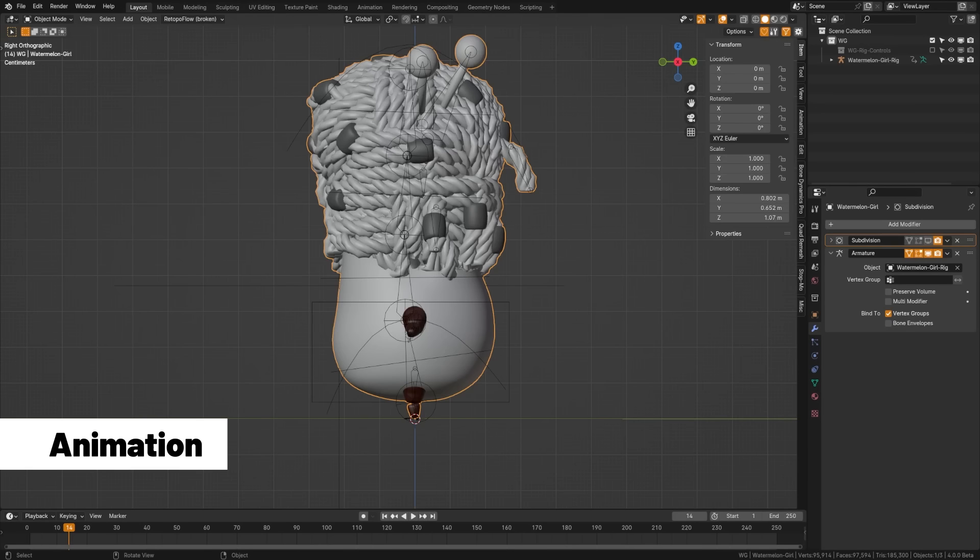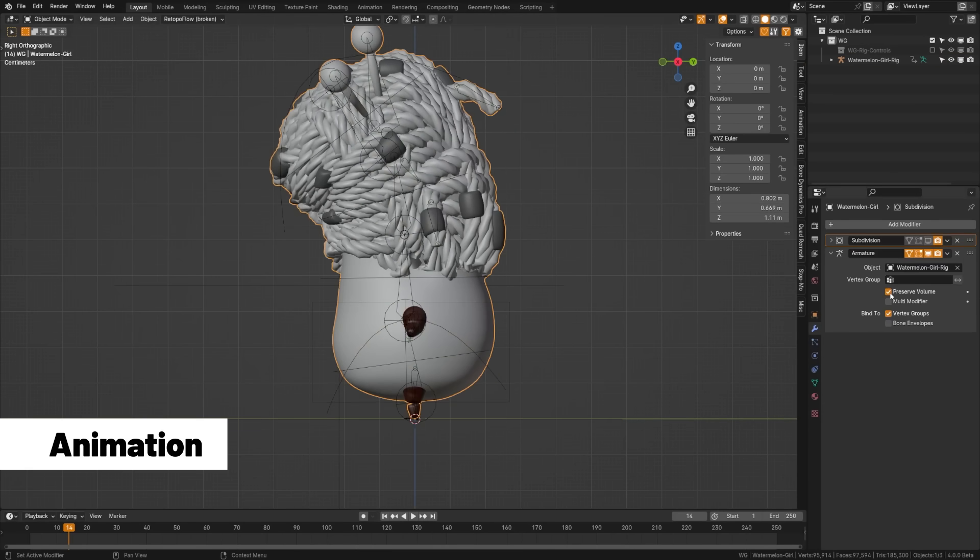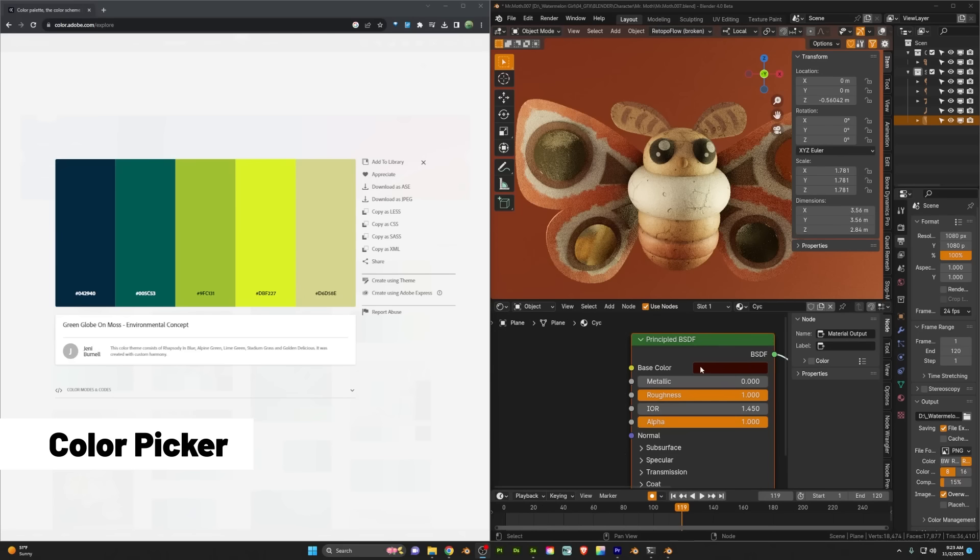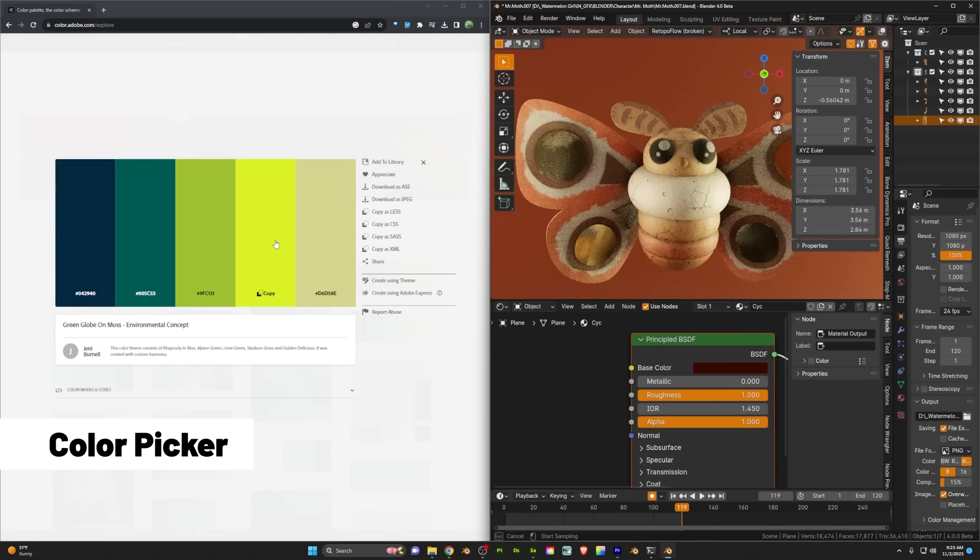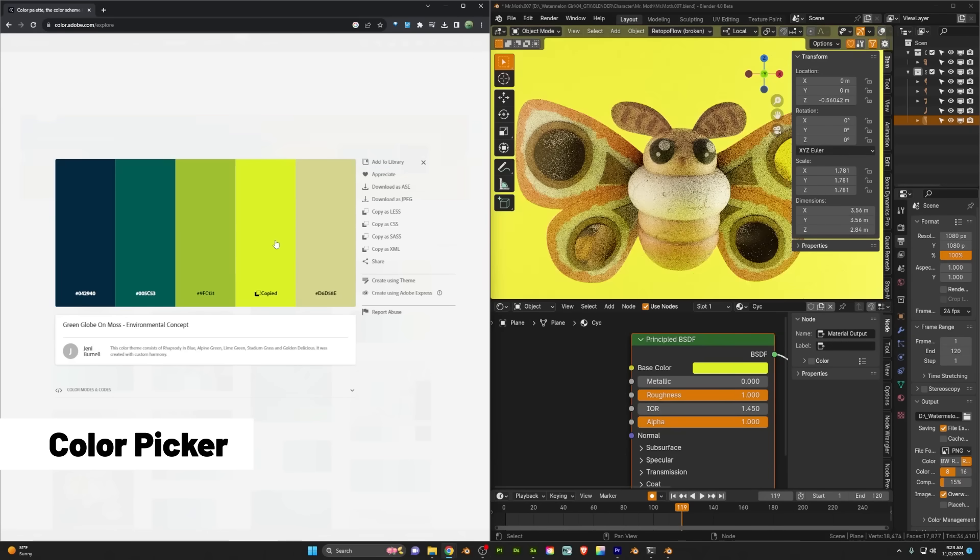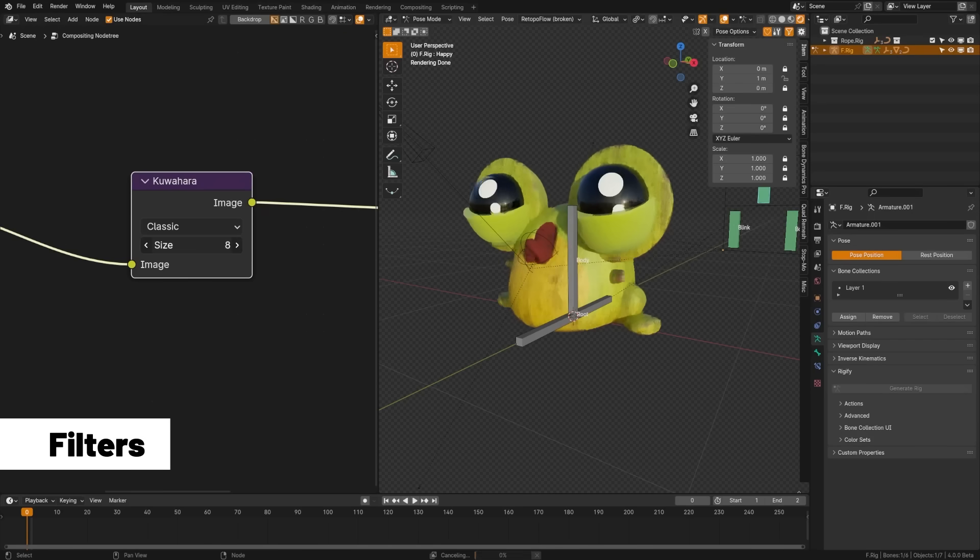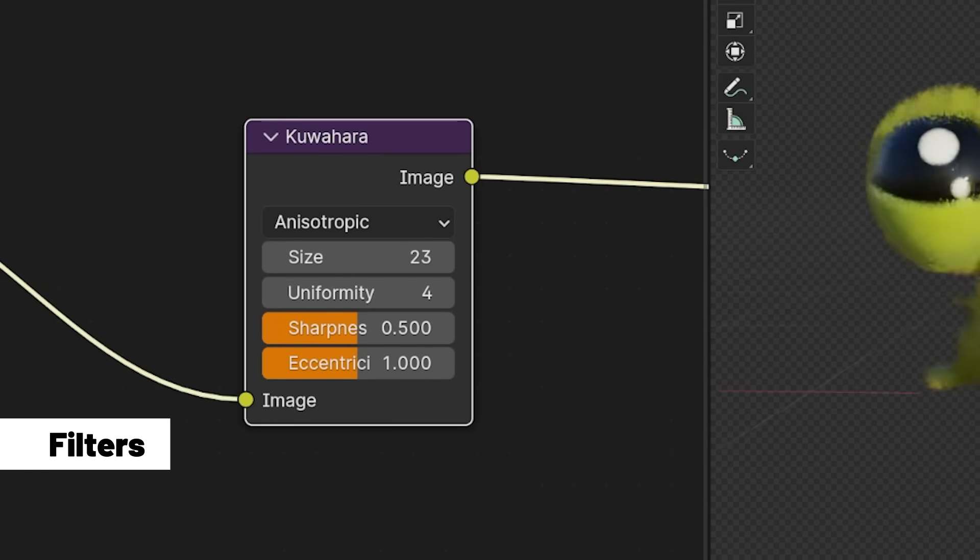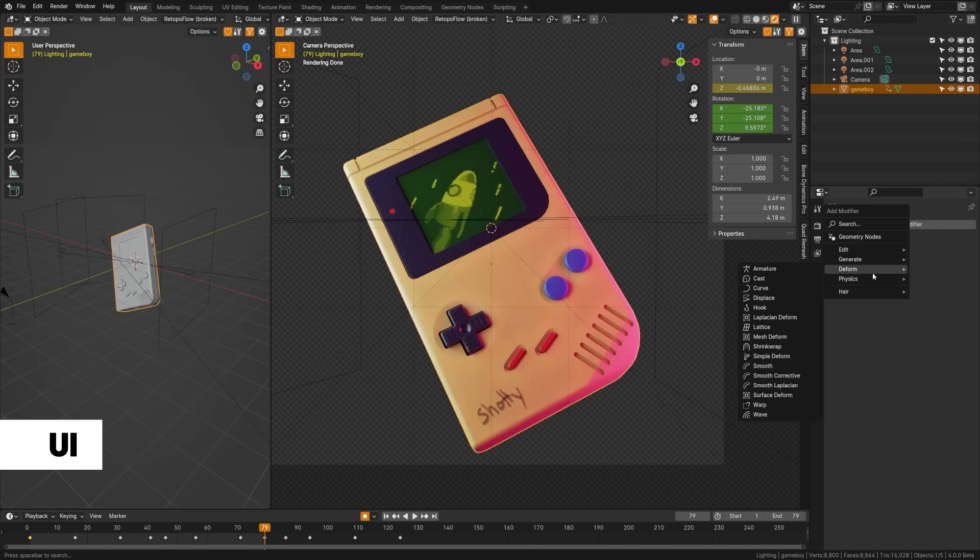Volume deformation has improved on the armature modifier for rigging. The color picker is now capable of picking colors outside of Blender windows on the window system. There's a new filter that I can't pronounce—it's this word right here.